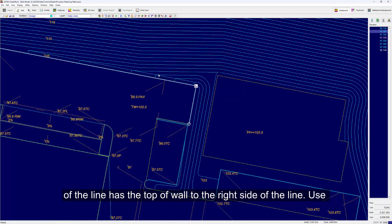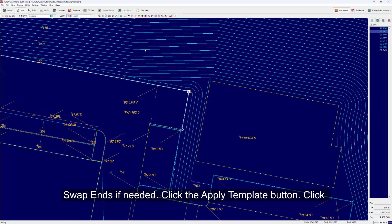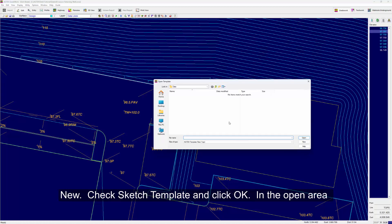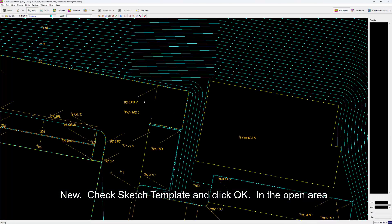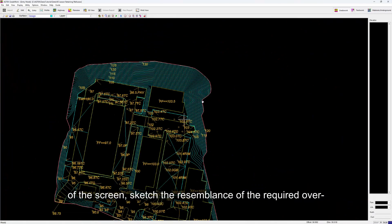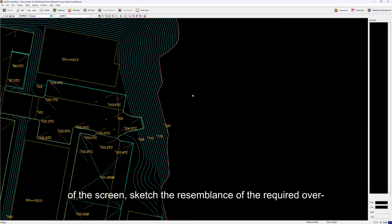Use swap ends if needed and click the Apply Template button. Click New, check Sketch Template, and click OK. In the open area of the screen, sketch the resemblance of the required over-excavation.